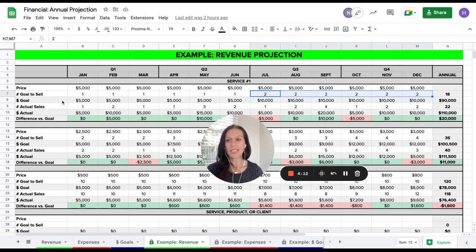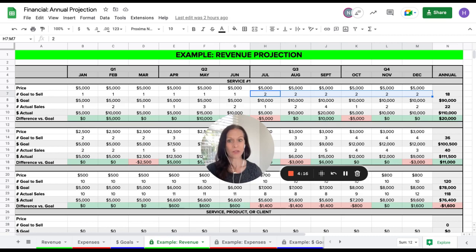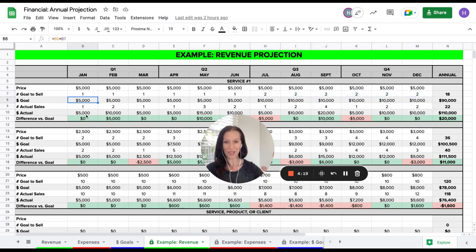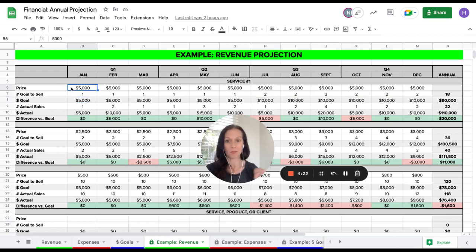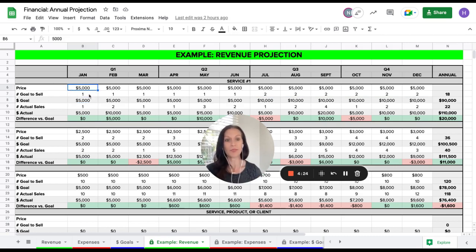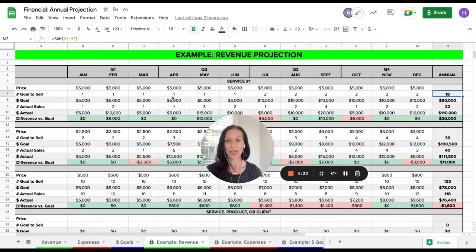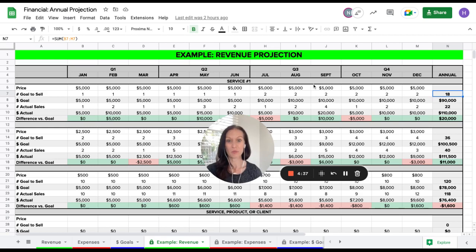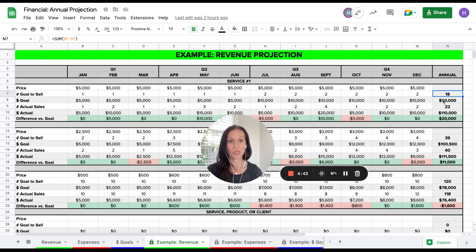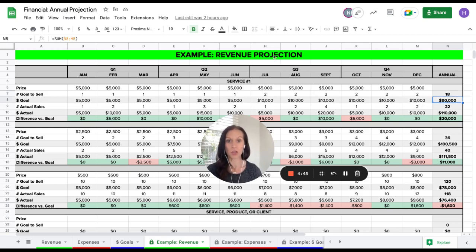This dollar goal figure is going to calculate for you. Anywhere that it's shaded gray or it's a color, you want to leave it alone. You're only going to fill in numbers into the white blank cells. At this point, over on the right-hand side, you start to see some totals. This also auto-calculates for you. So what you're seeing here is that with this forecast alone, you anticipate selling 18 of this particular service, web design at $5,000. And if you sell 18 at $5,000, it's going to be a total of $90,000 of revenue to your business.